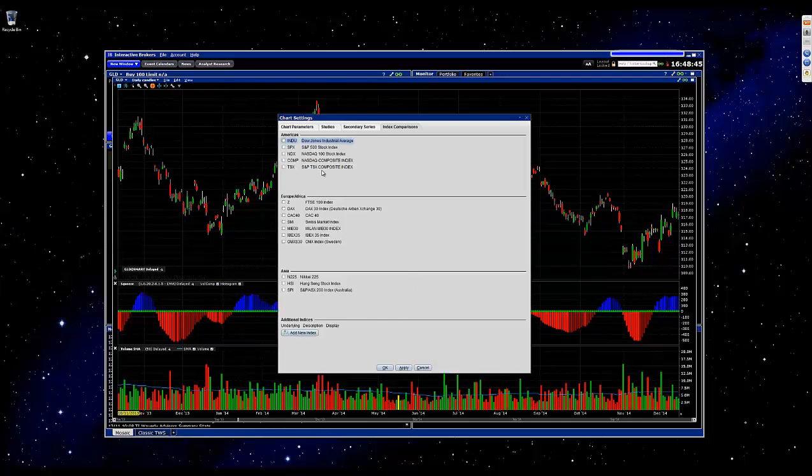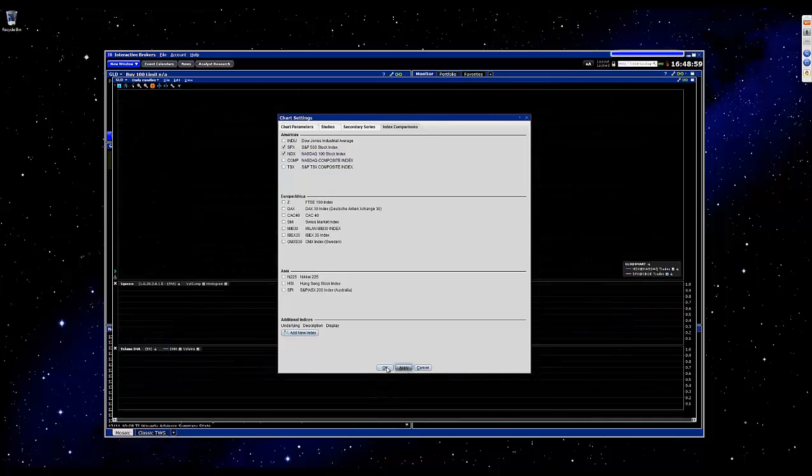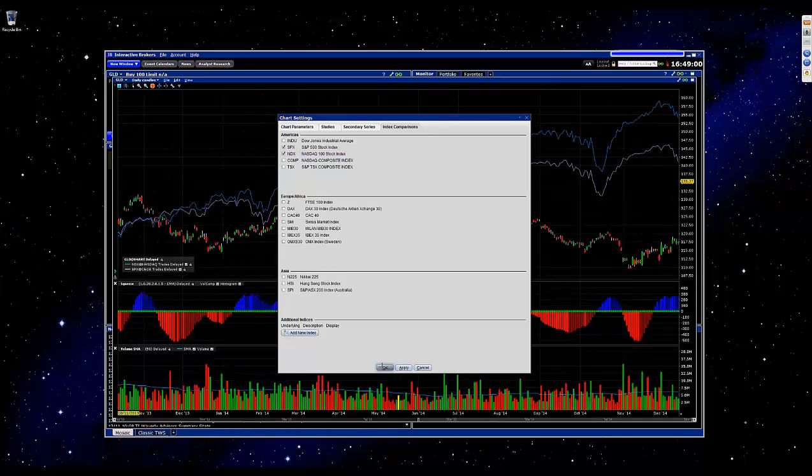And from here, you simply just choose which index you want to overlay on the chart. So in this example, we'll take a look at the SPX and NDX. Once you've selected those two, or whichever one that you'd like, you can just click on Apply and OK.